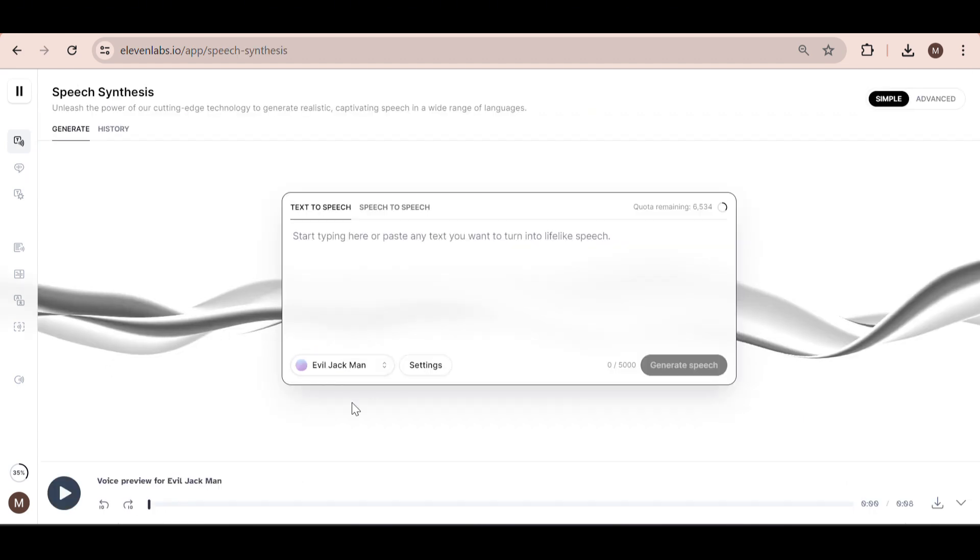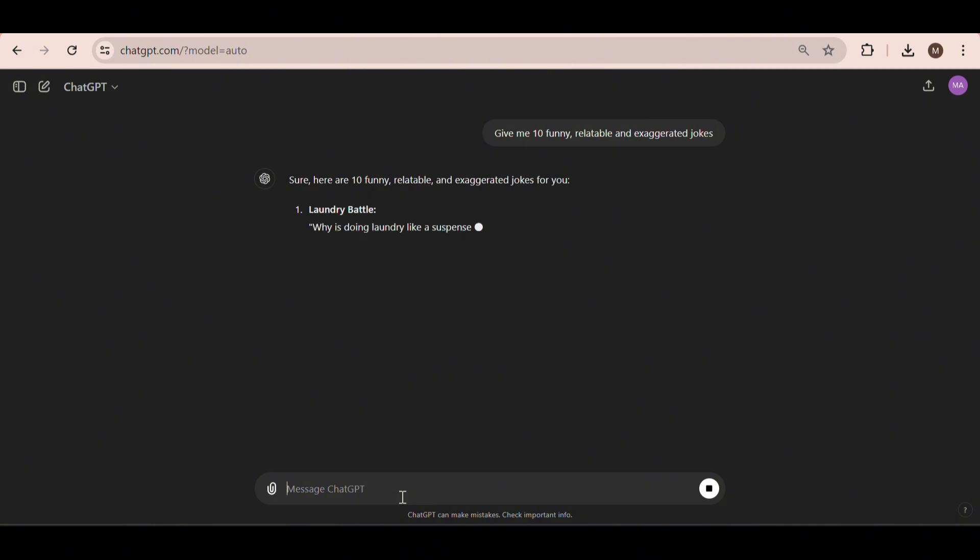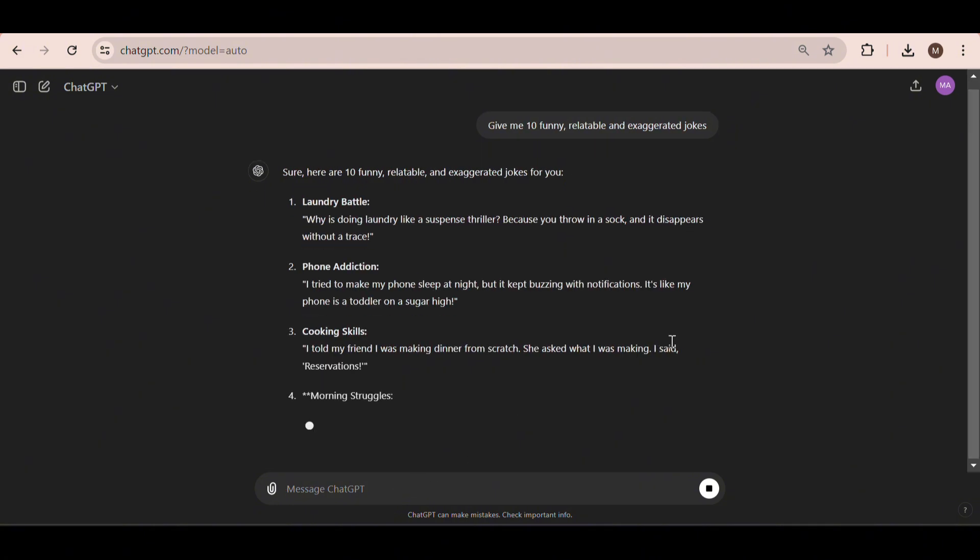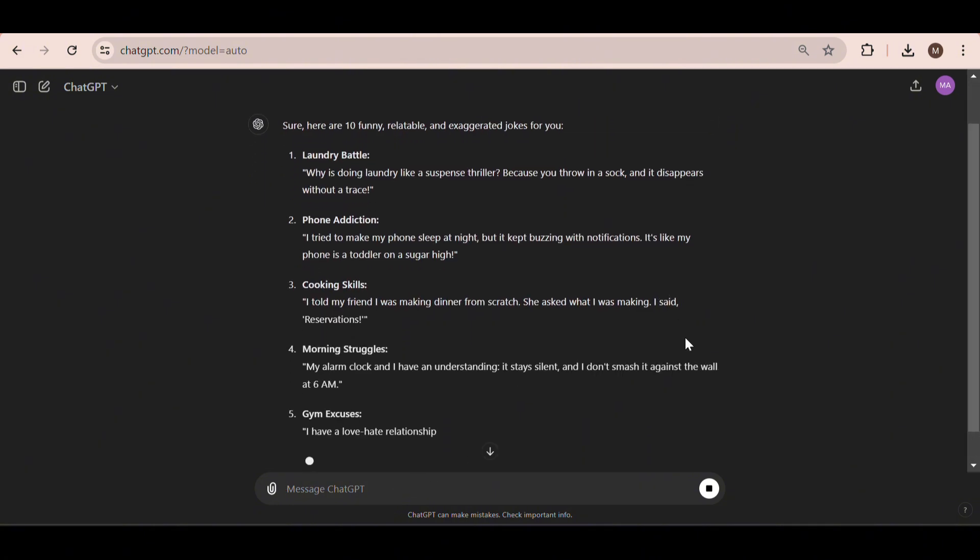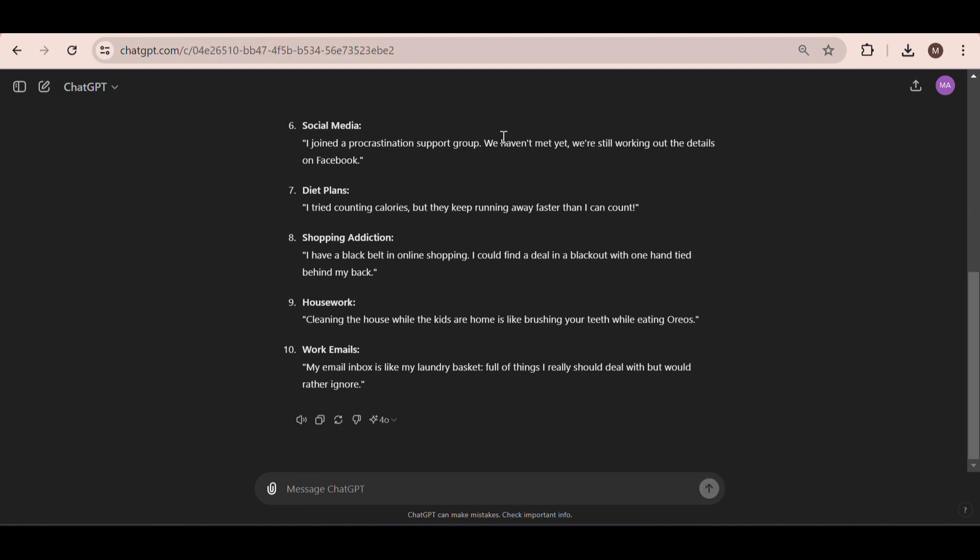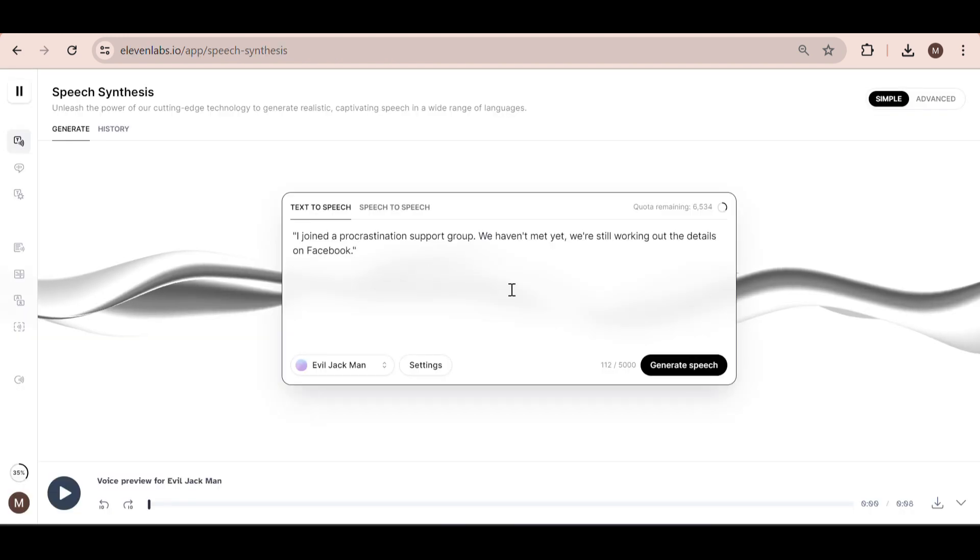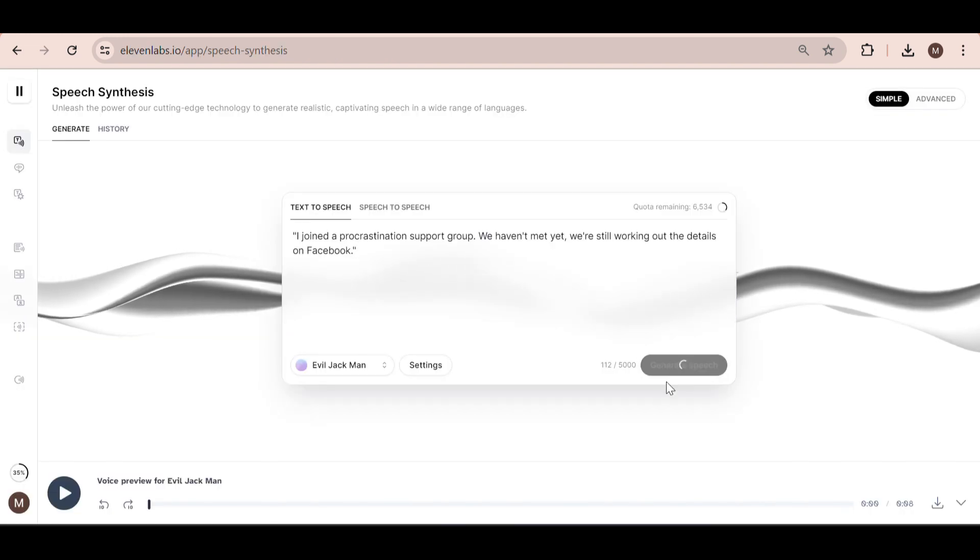I'm quickly heading over to ChatGPT and asking it to give me 10 funny, relatable, and exaggerated jokes. As you can see, ChatGPT comes up with a quick response. There are tons of niches to choose from. I've written down some really popular ones in the description if you want to check them out. So now I'm just copying the text and heading back to Eleven Labs, where I can now generate the audio for our video.